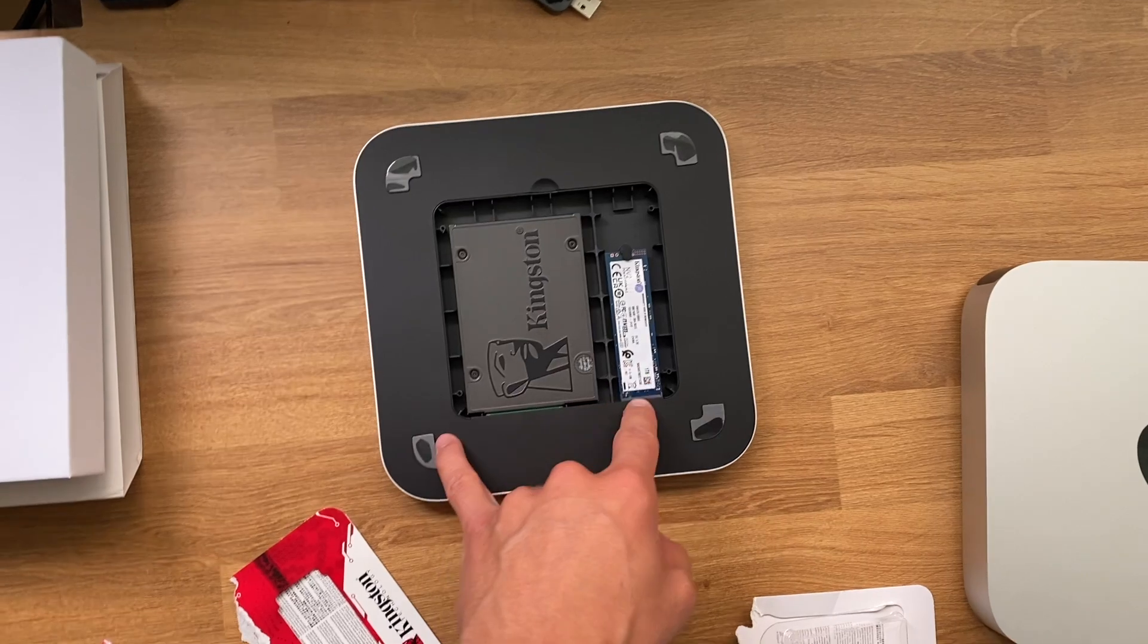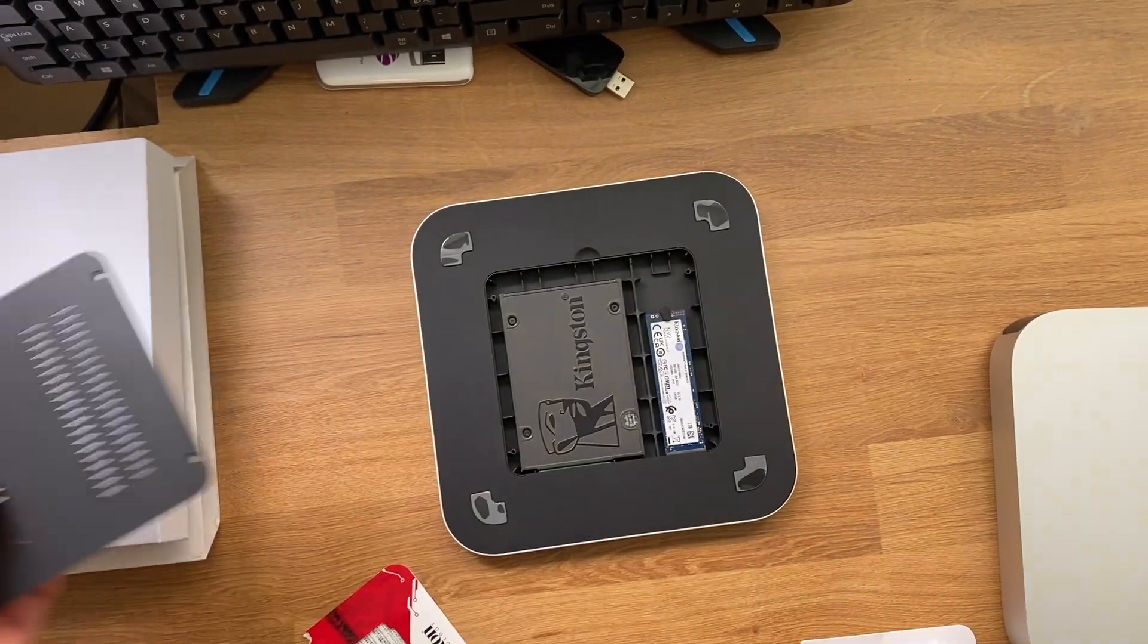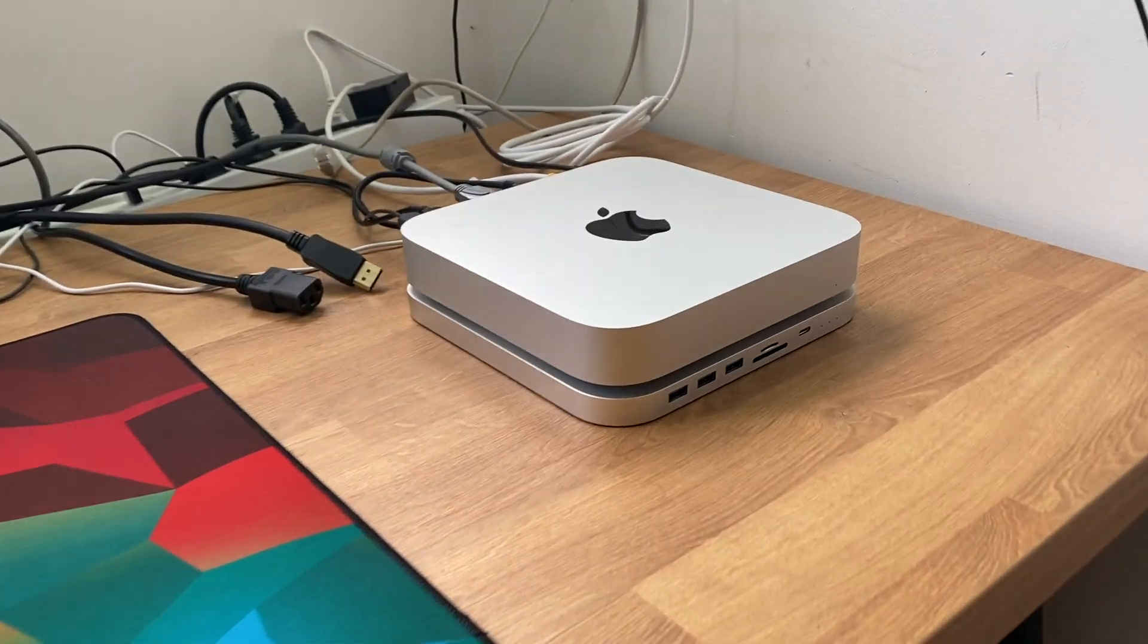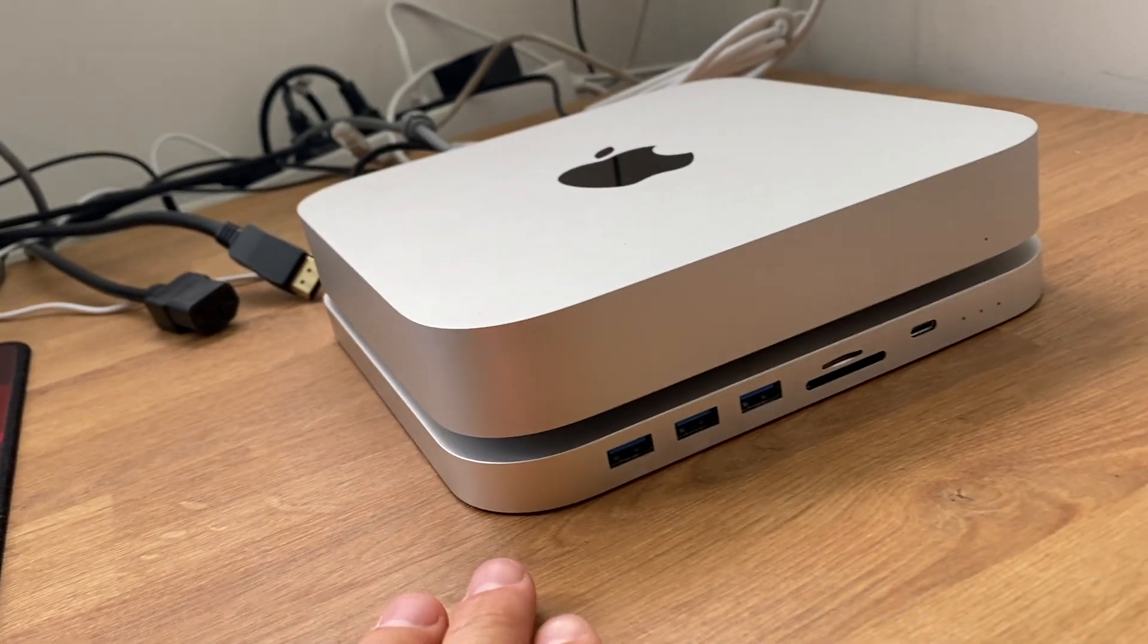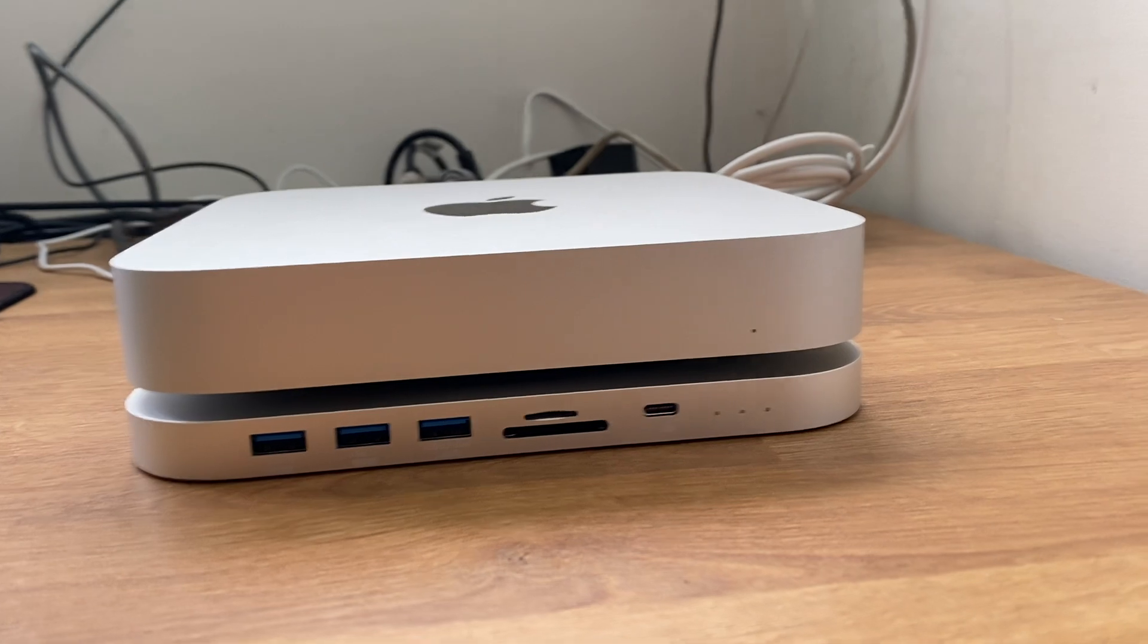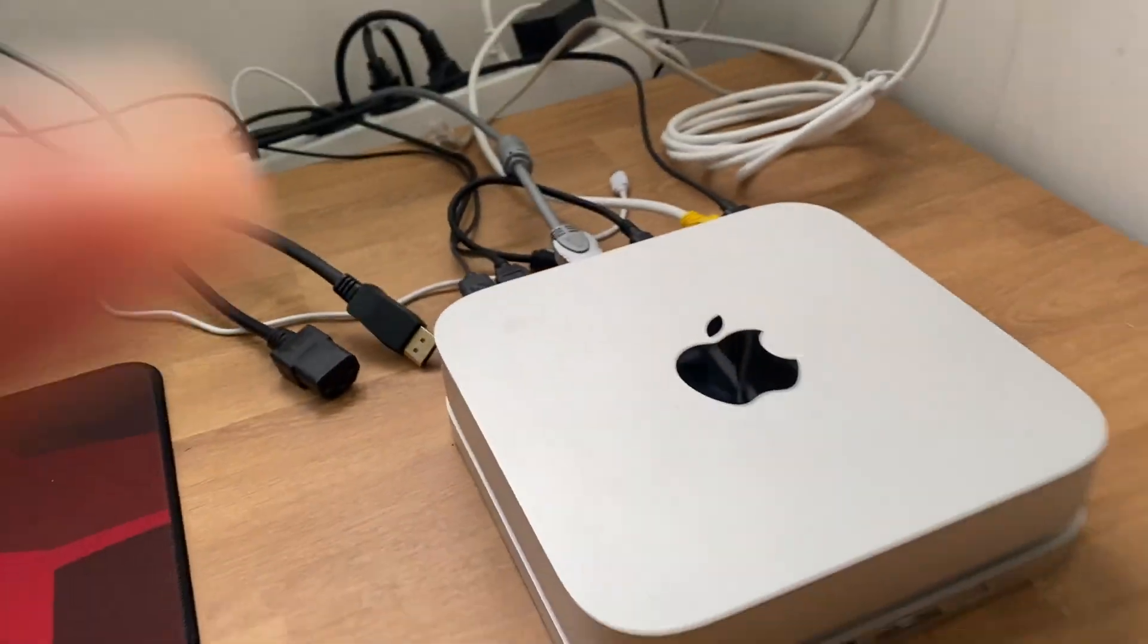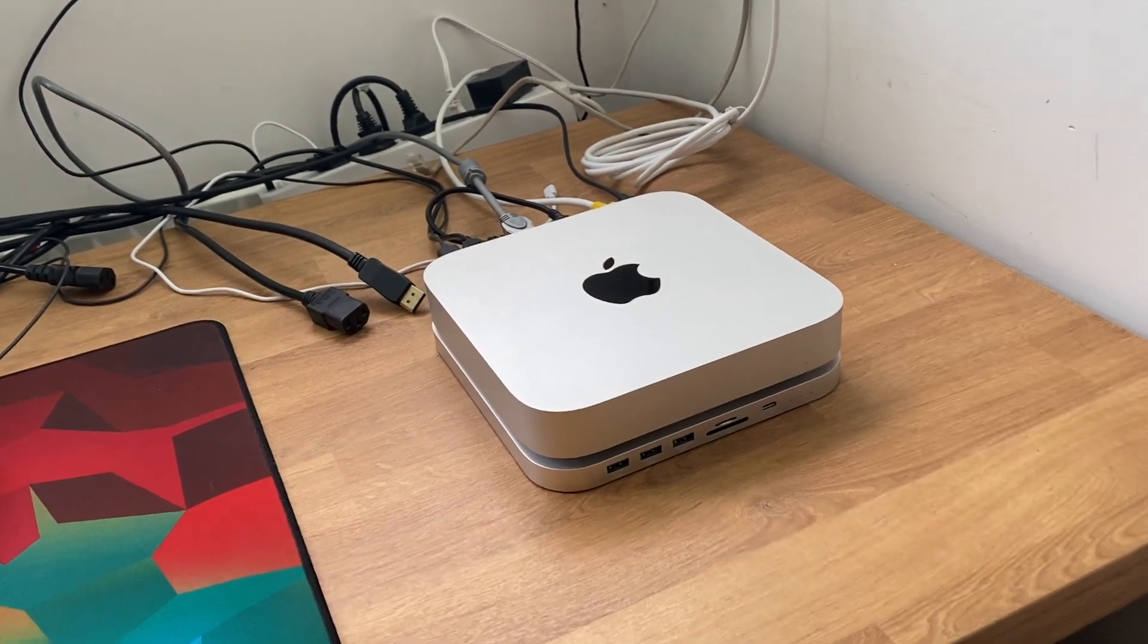So I'm going to go ahead and put on this cover, put in the screws, and then we're going to try to fire it up. Alright, so as you can see the product looks quite nice because it has the same finish and size. You have now got some front I/O here in the front of the Mac which is great and everything has been plugged in. So I'm going to go ahead and boot it up and see if the drives are visible in the Mac OS.